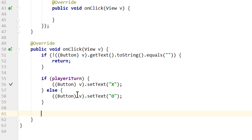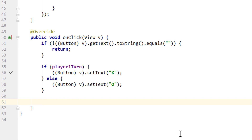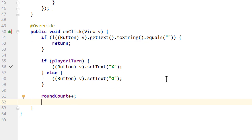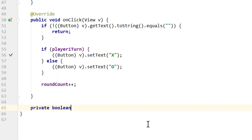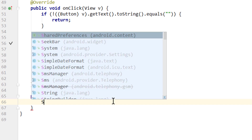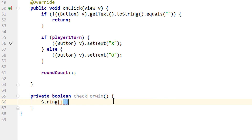Below this, the next thing we want to do after someone makes their turn is increment roundCount, so we know one more round is over. Next we have to check if someone has won yet. For this we will create another method below our onClick method. We call it 'private boolean checkForWin'. This method will return either true or false depending on whether someone has won. We save the text of our buttons in a two-dimensional String array called 'field', with the same shape — new String[3][3].